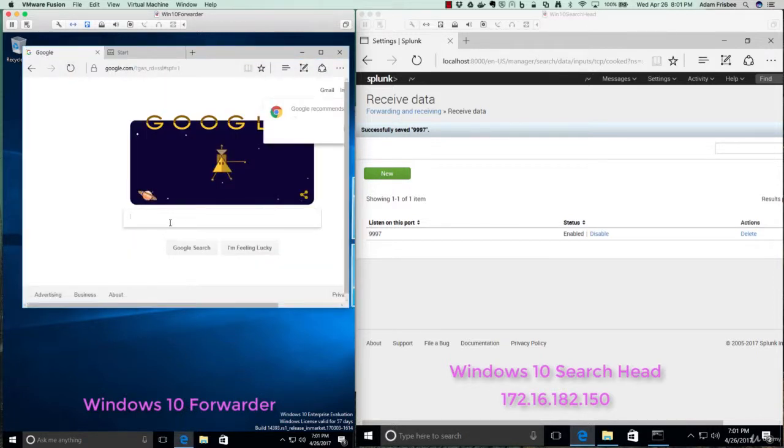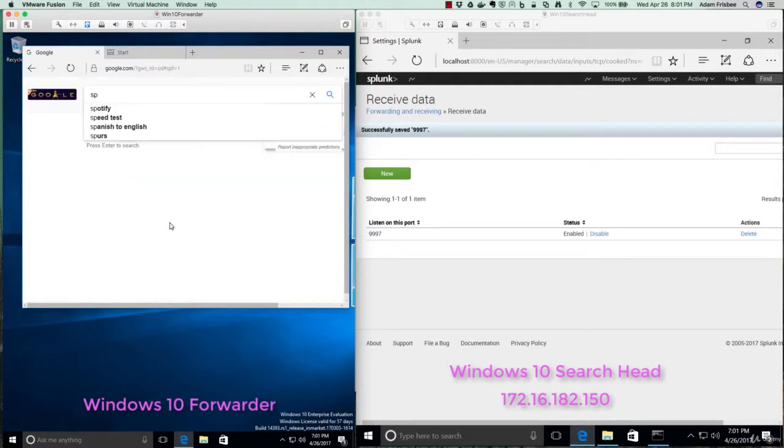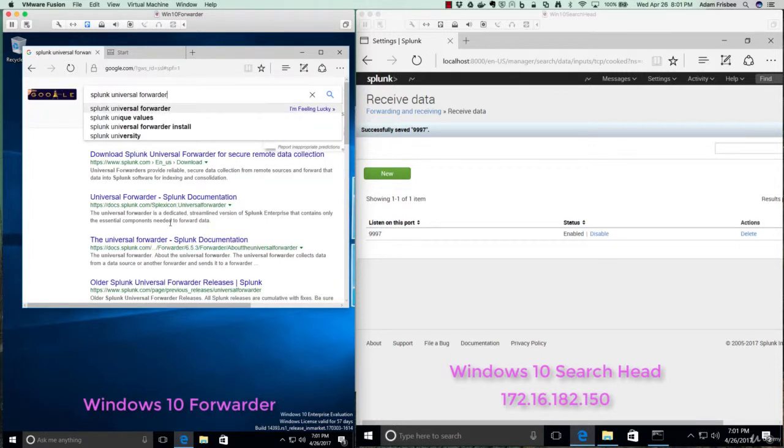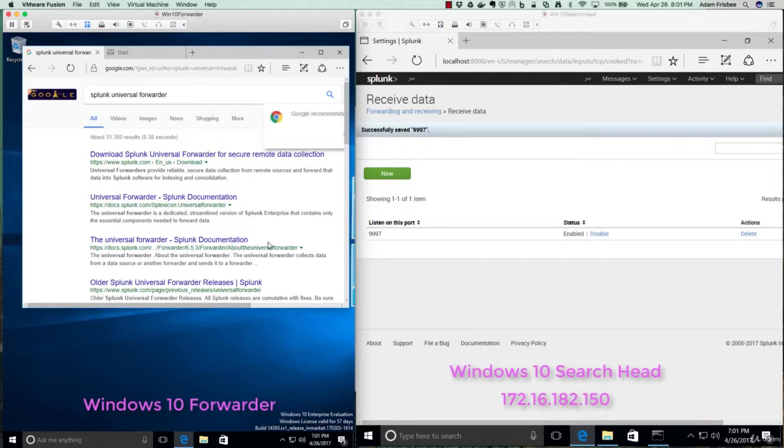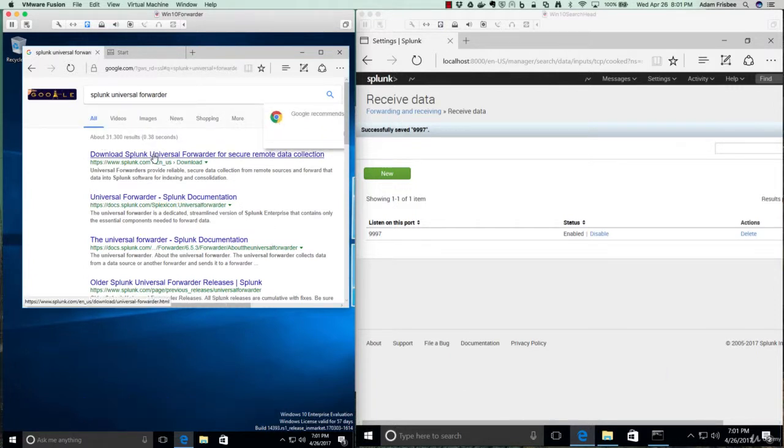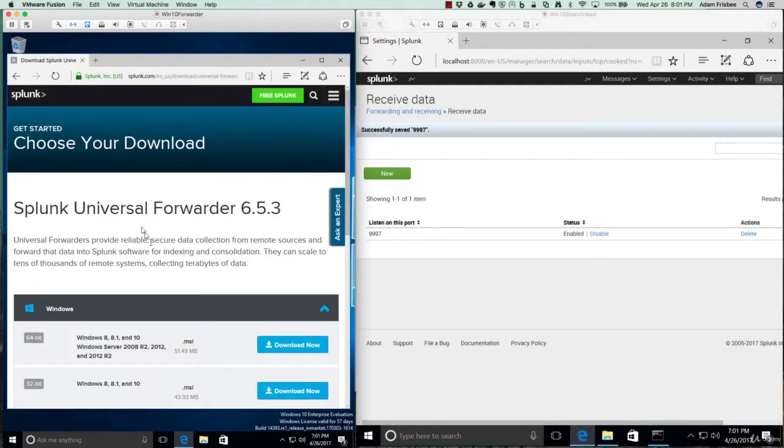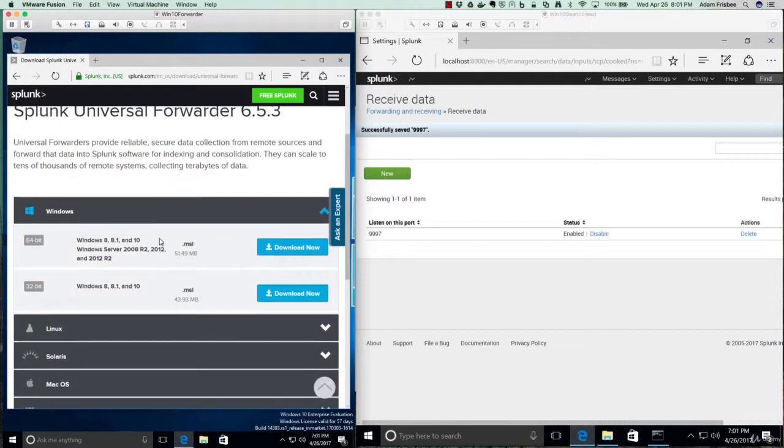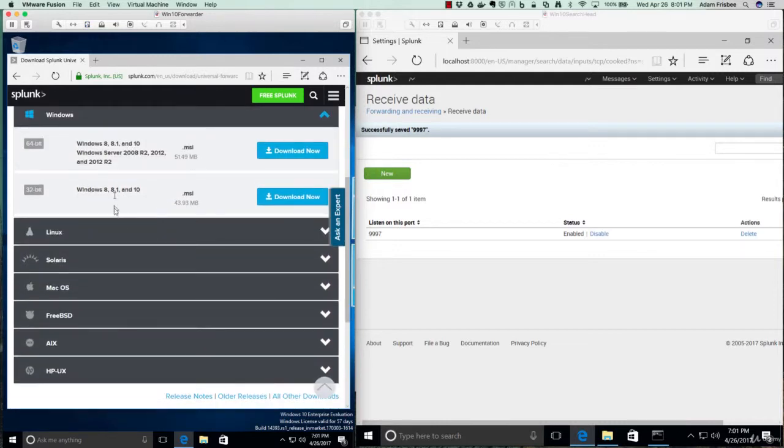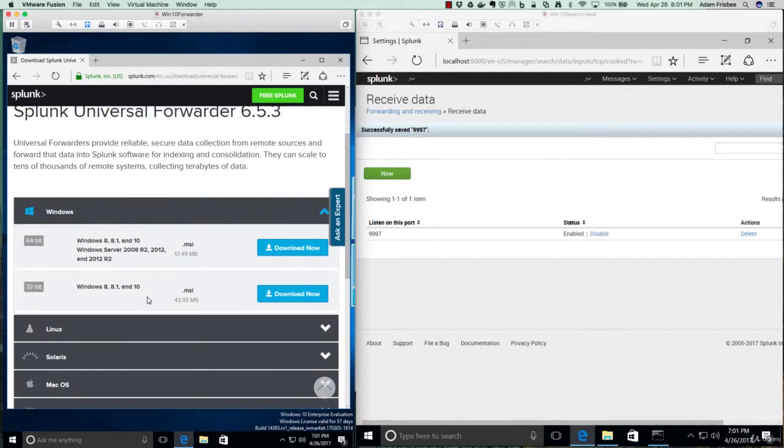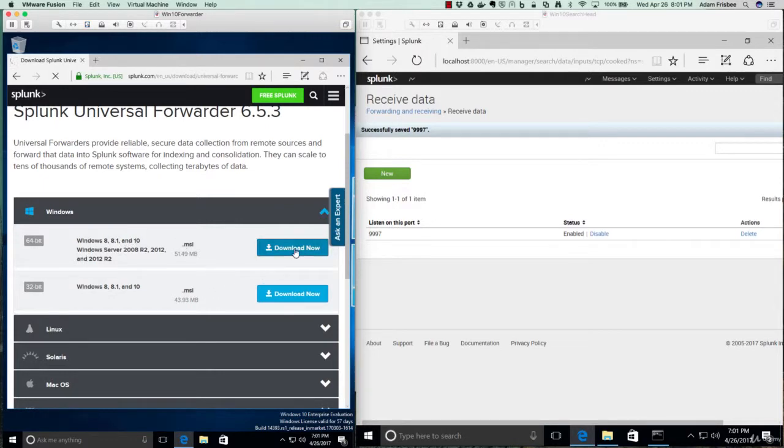And honestly, the easiest way to find it is to search Splunk Universal Forwarder. And it's usually the first link. And we'll choose the forwarder that's right for our operating system. In this case, it's Windows, but as you can see, we have all these other options here. So I'm going to download the 64-bit MSI installer and it will make me log in with my Splunk account.